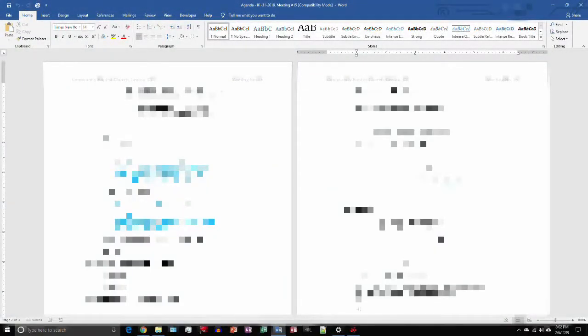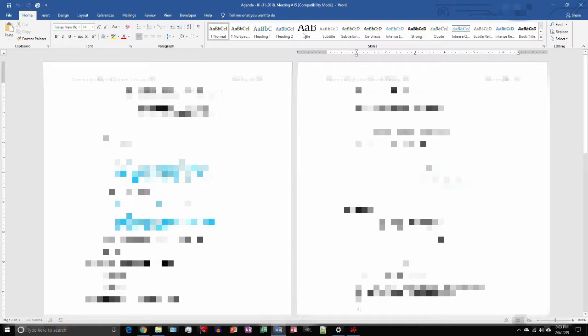So in order to copy things to Evernote from a Word file, first you have to open up your Word document, which I've already done here.